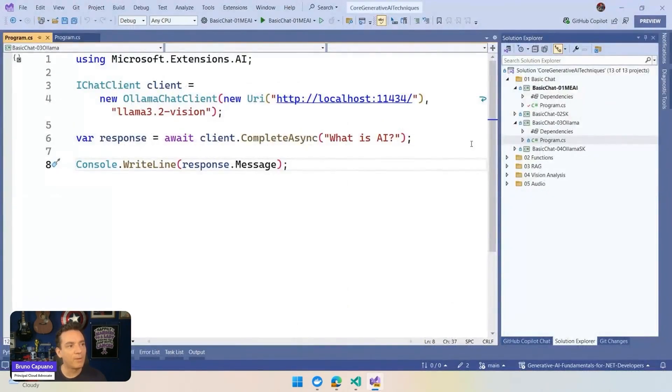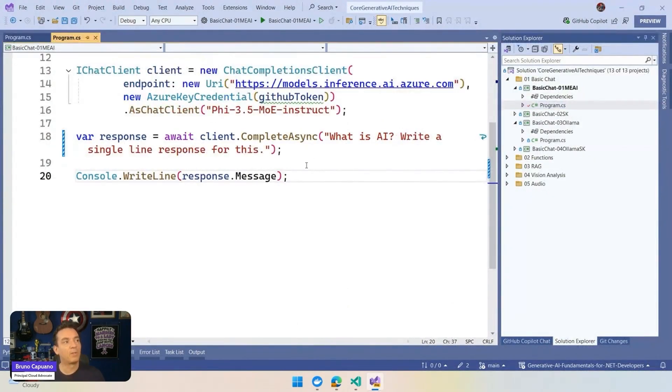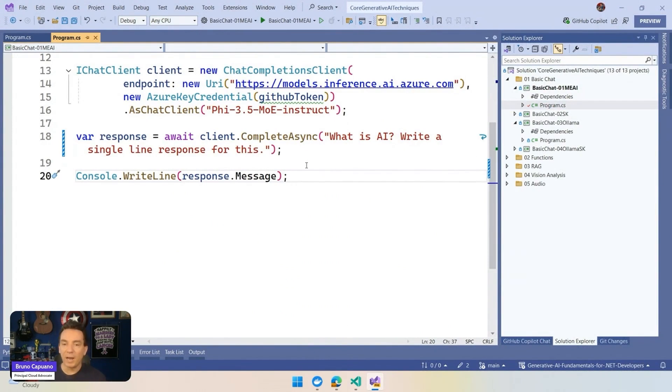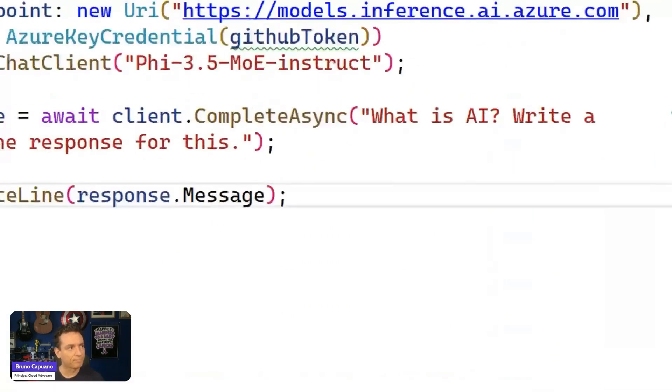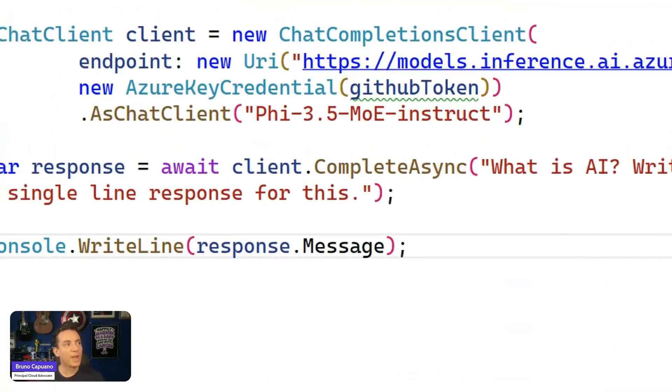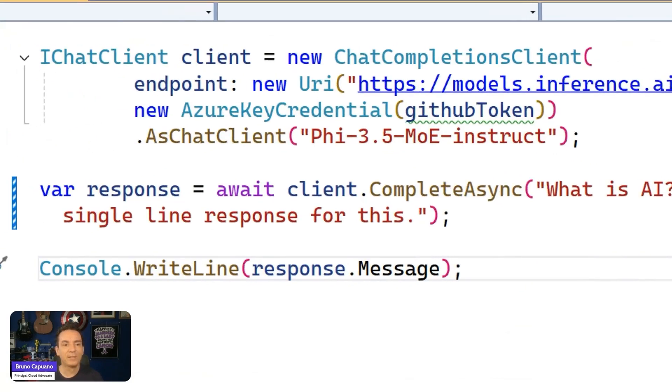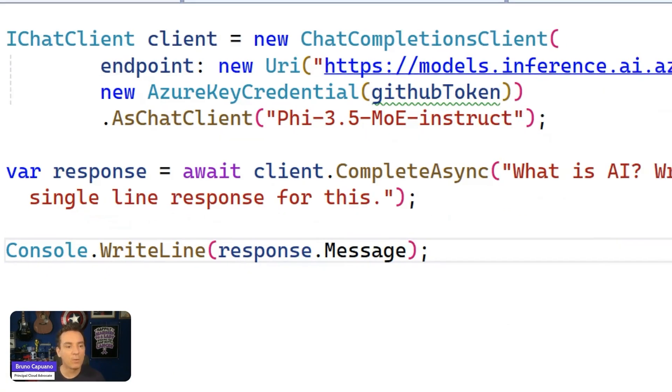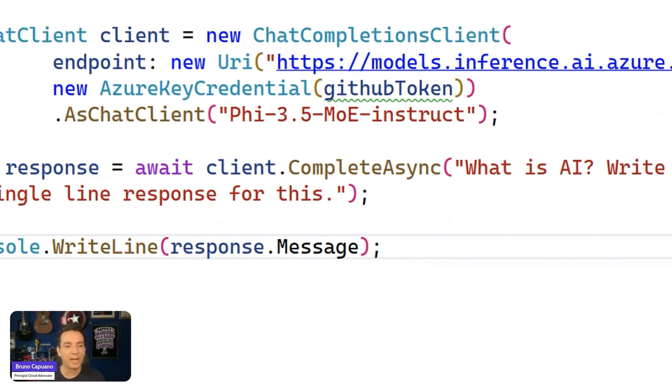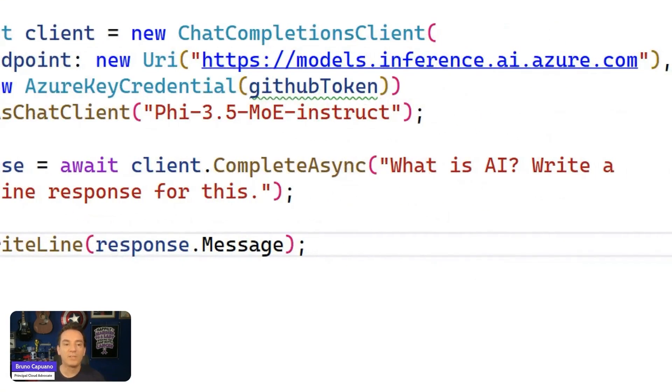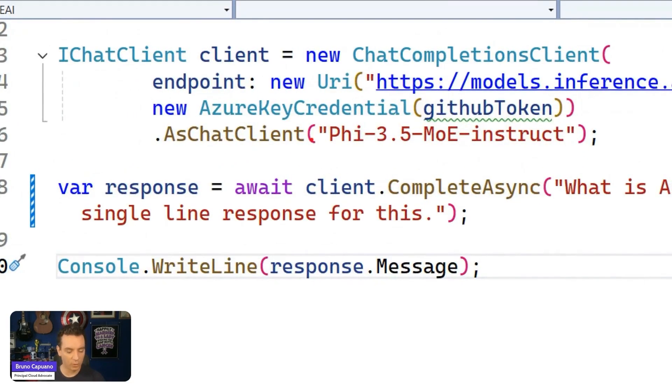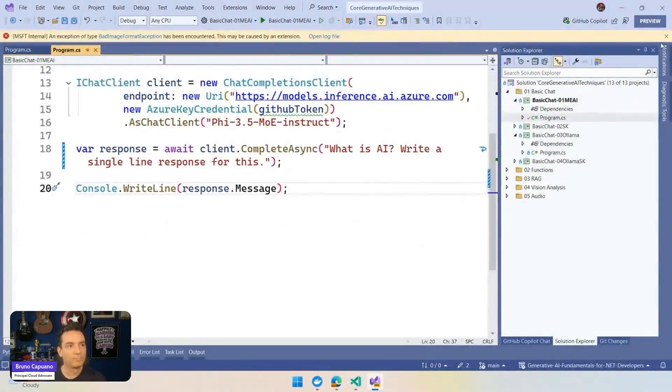So let's take a look at the very simple and the started model, which is basically, let's do a completion. Large language models are great to predict the next token. So they are great to kind of predict the next word. With this, what we can do is create a client that is going to connect to a GitHub model, it's going to load the Llama 3.5 model, and then we are going to ask the client to complete this sentence. What is AI? Write a single response for it. So let's run this one.